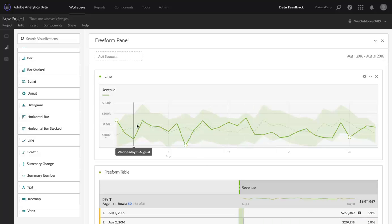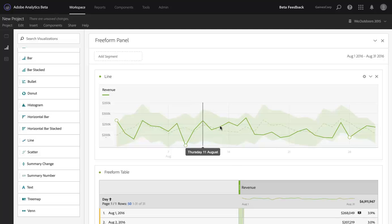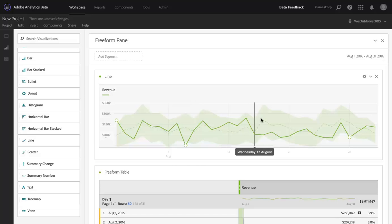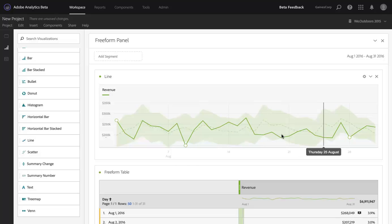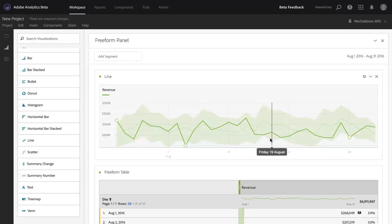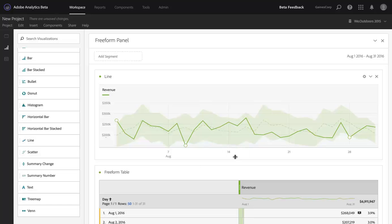The green dotted line that you see here is the exact expected value for each of these days, and the band here represents the upper and lower expected range for those days. One of the neat additions that we've made to anomaly detection is that it will now work on additional granularities as well.